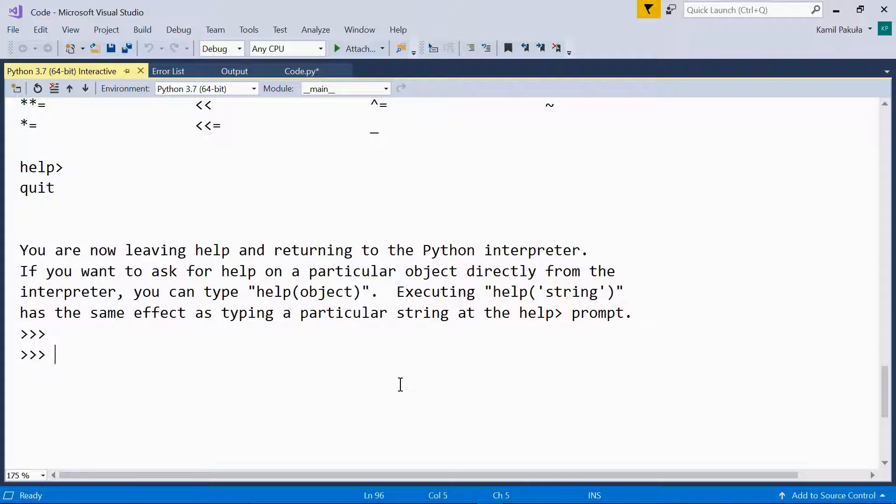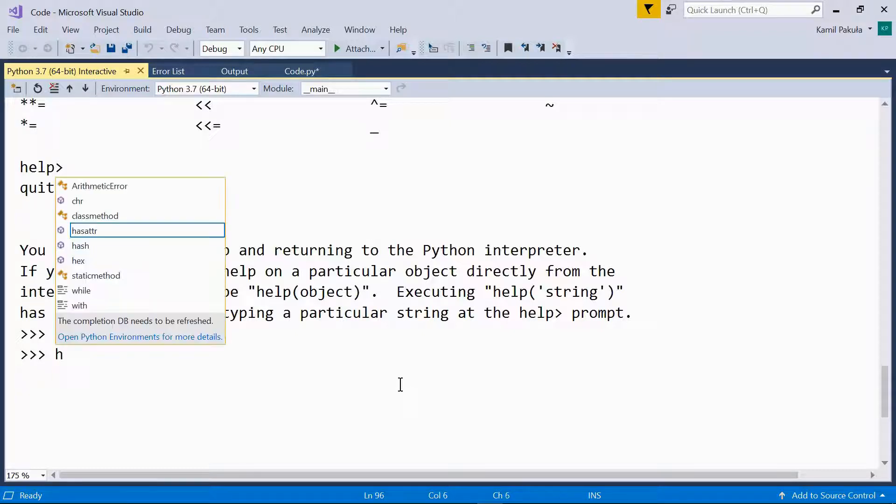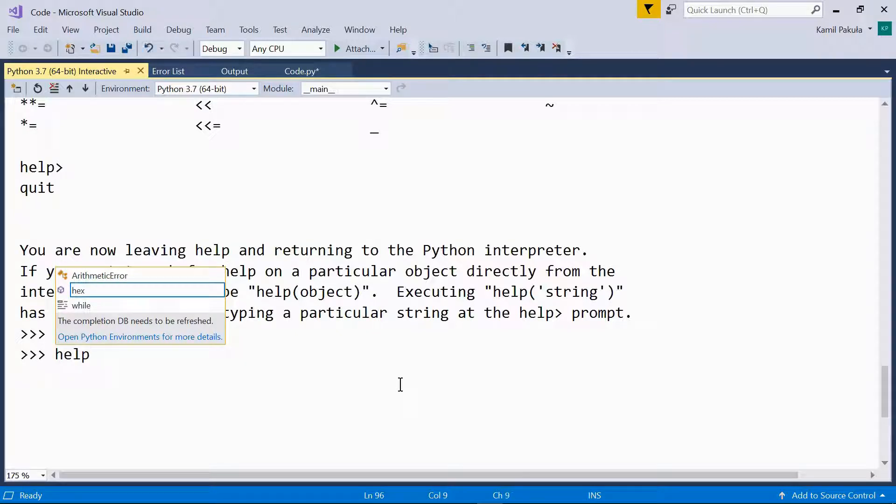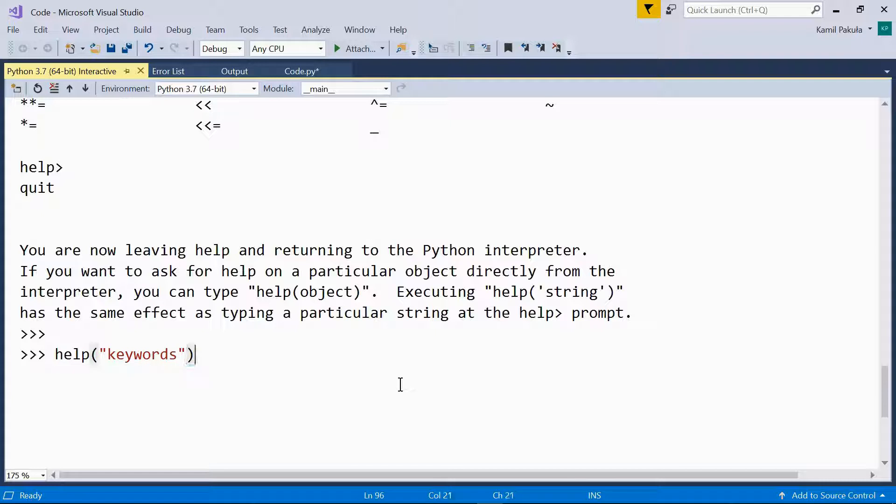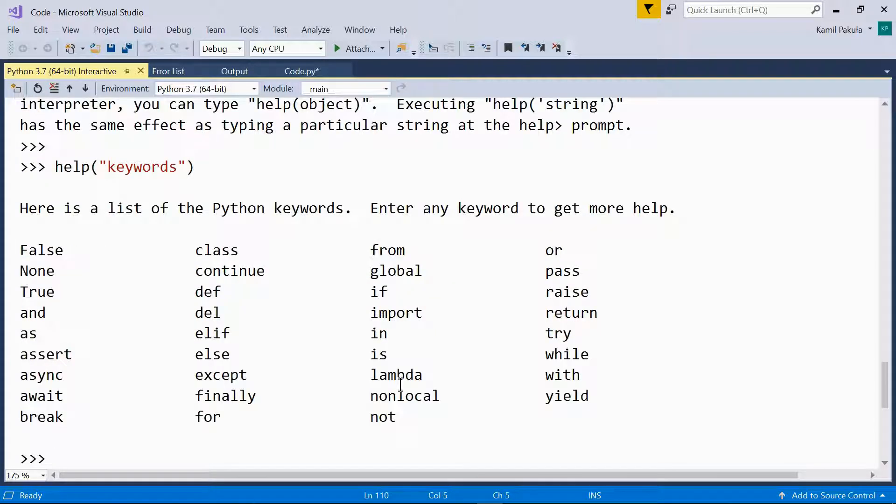You can get help not only within the help utility. You can also get help on any topic by passing it as a string to the help method. For example, if I need help on keywords, I can just type help keywords. And here is the list of keywords.